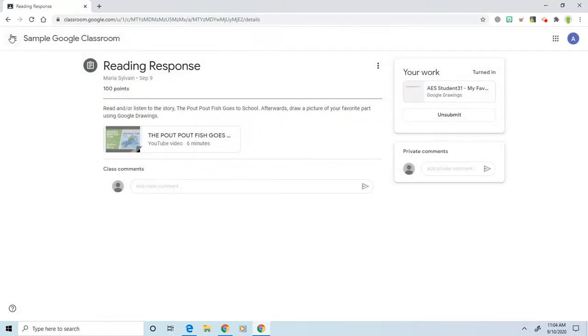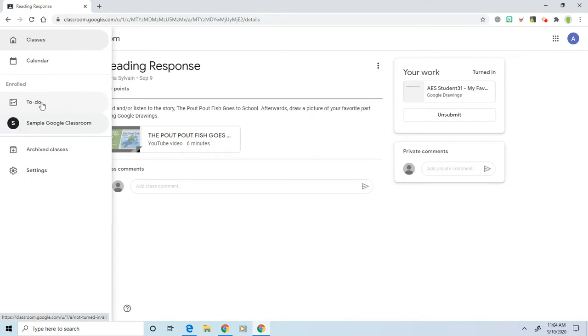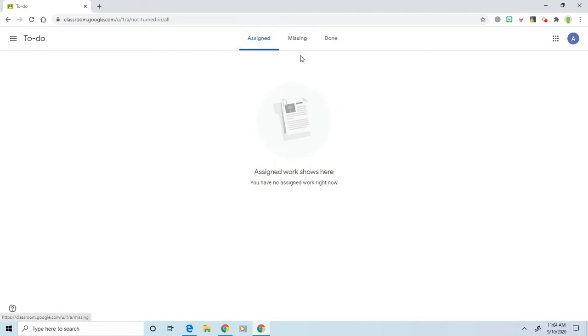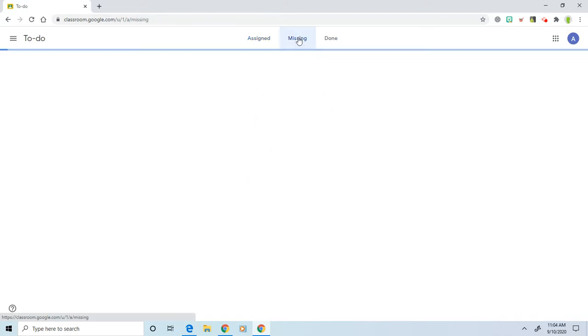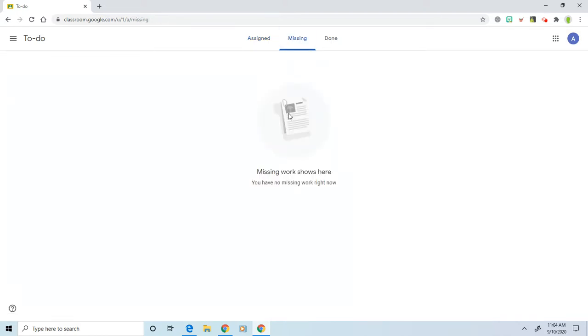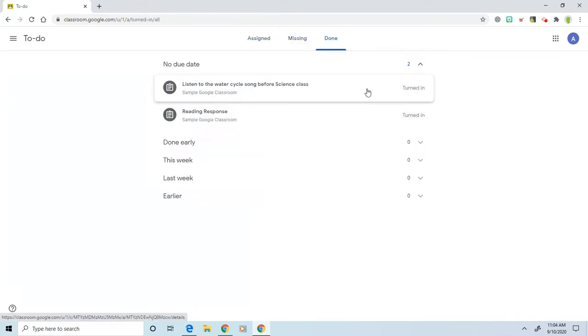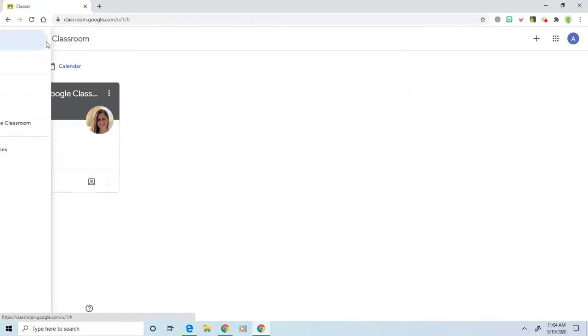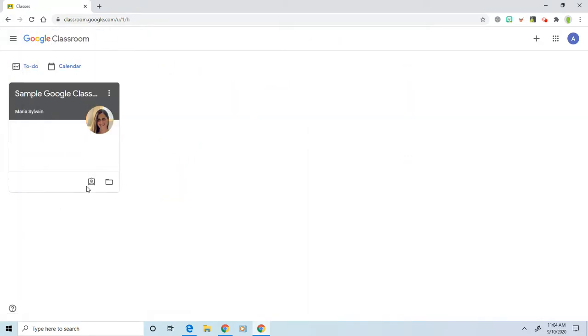One last thing I want to show you is your to-do list. You can access it that way. So over here, under Assigned, we have no work assigned because we just did it. Under Missing, we have no missing work, and under Done, it will say turned in.